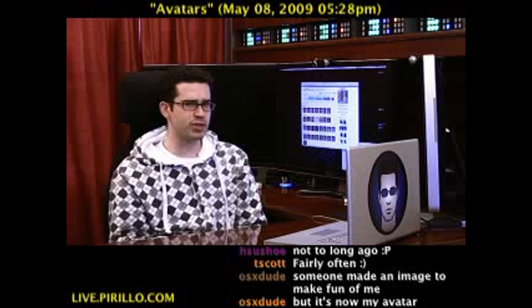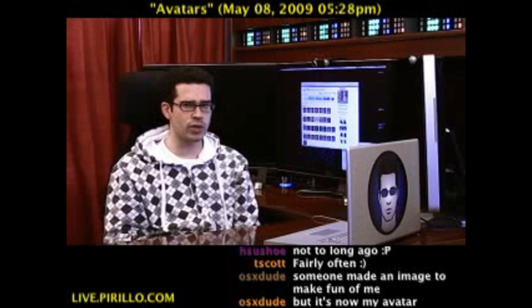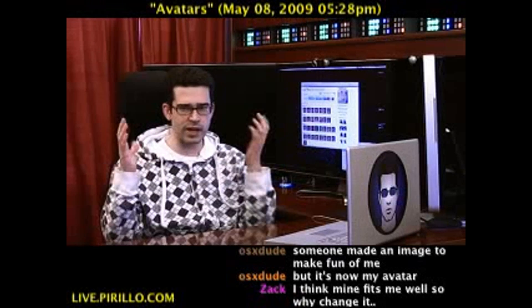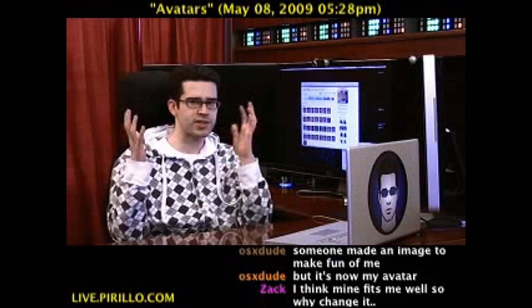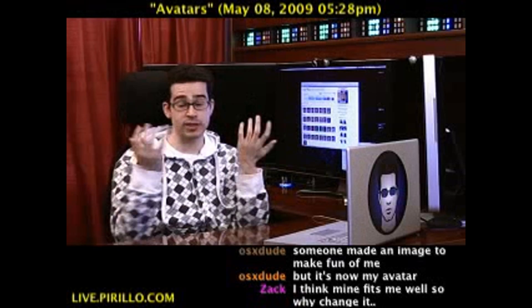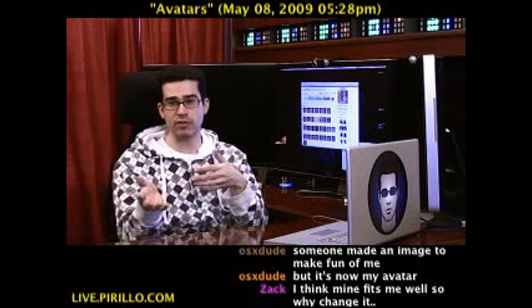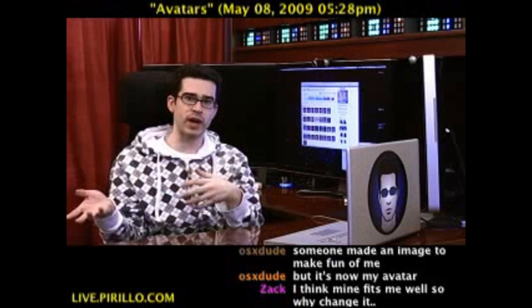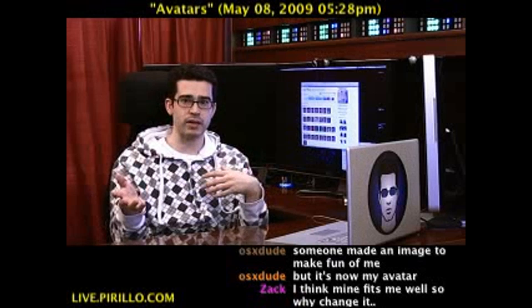Just how often do you change your avatar? That graphical representation of yourself — assumedly what you've made your avatar out to be.